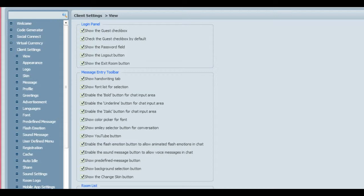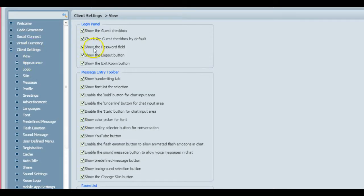First of all, in the admin panel, this is how easy it is. As admin, go into your panel, go to the client settings over here, then click View. This is what comes up.